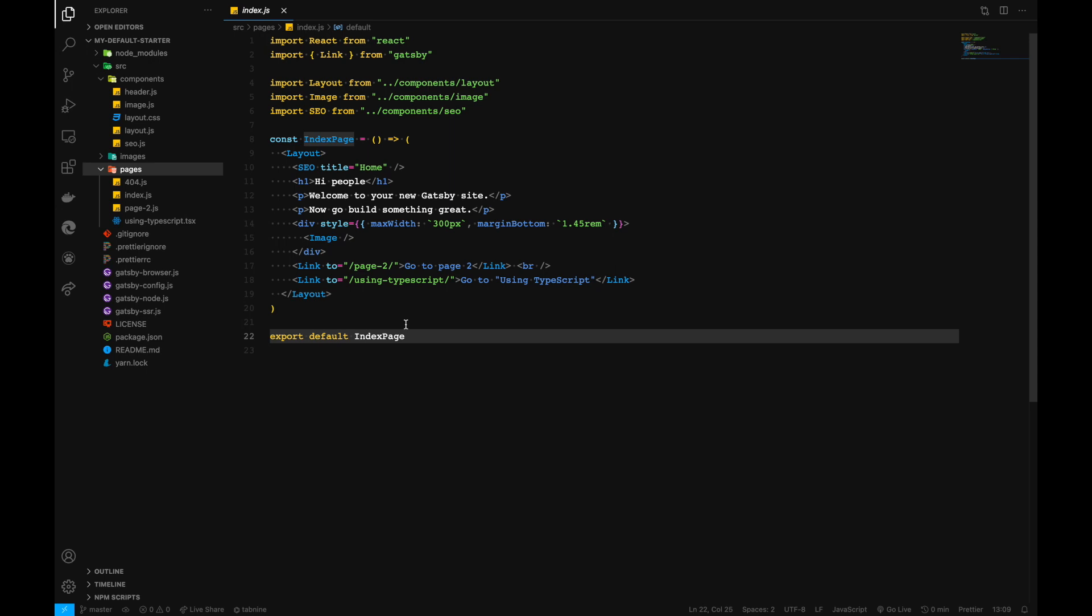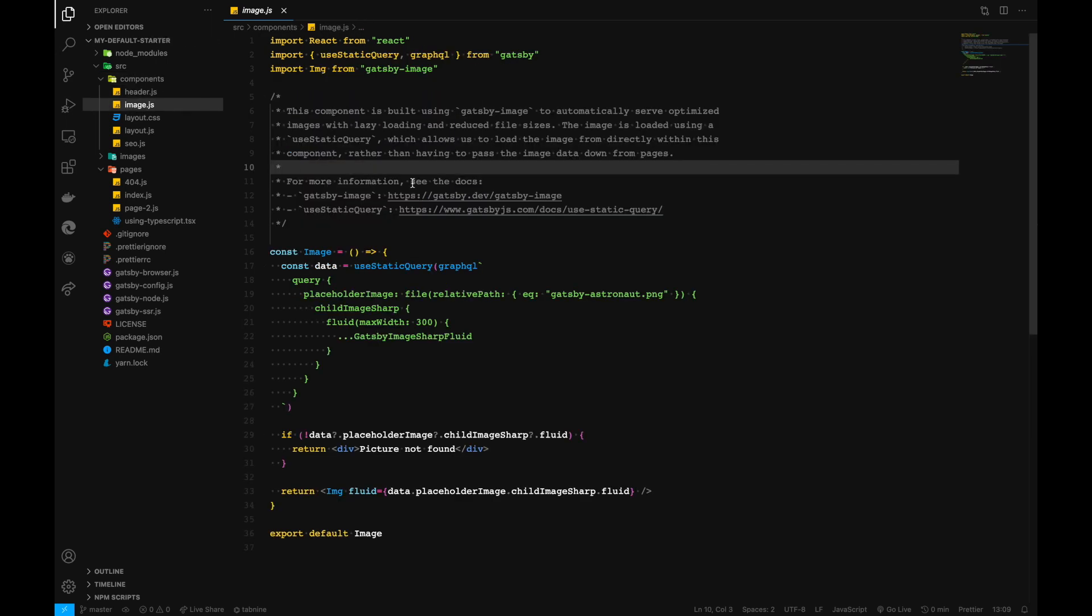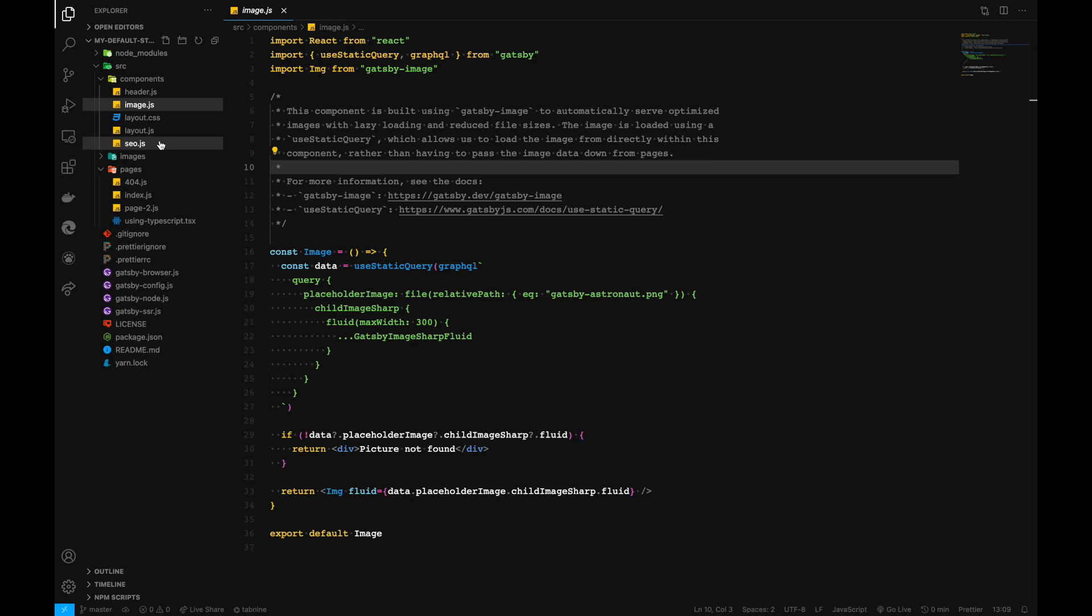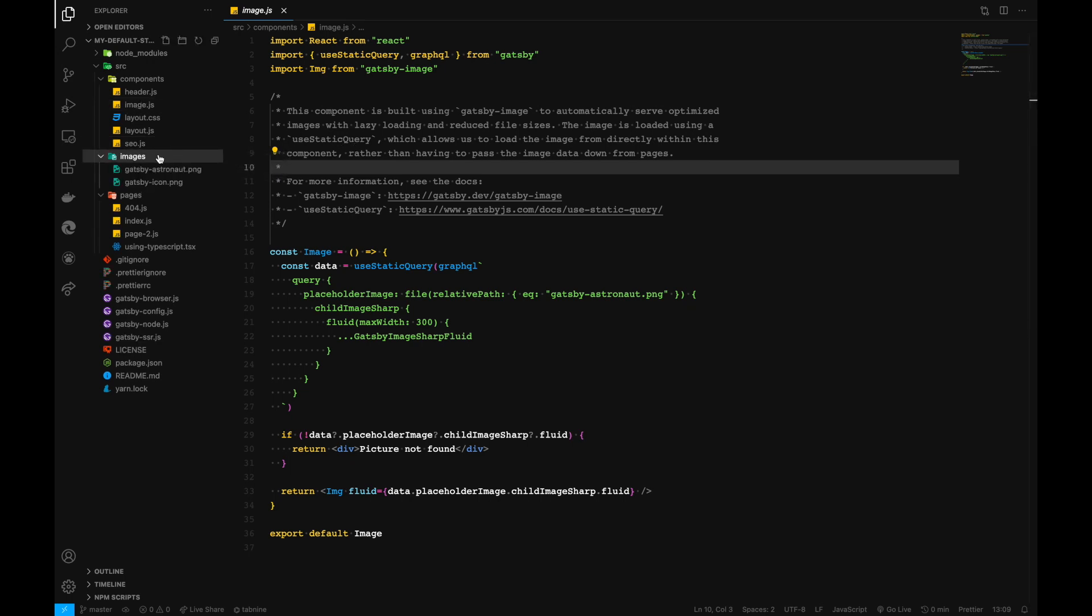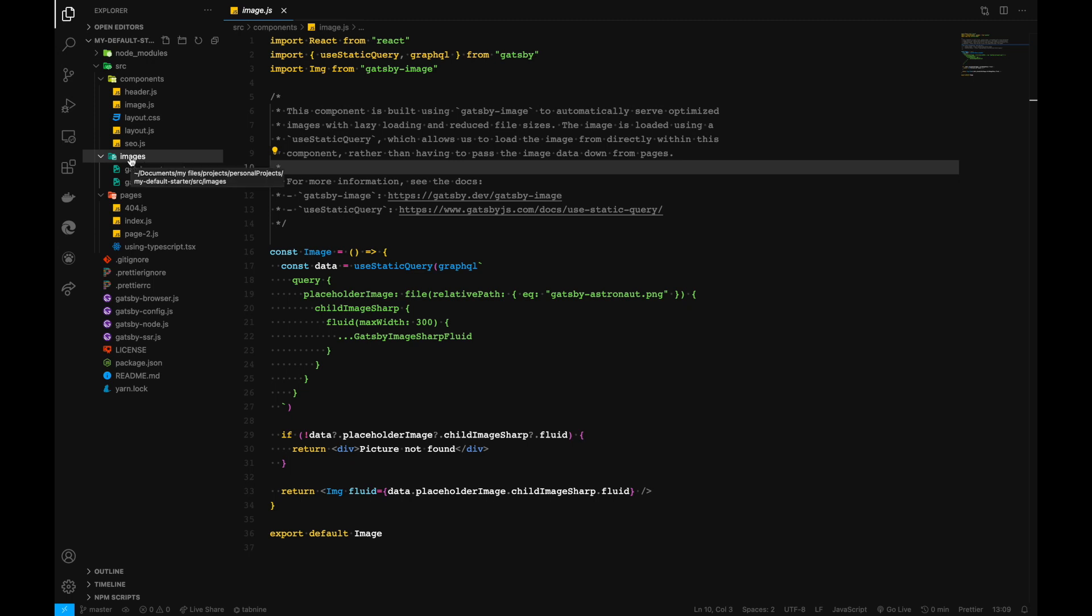Inside components, we have the components we want to use for our application. As we go ahead with the video series, we'll configure Gatsby to automatically generate pages for us inside a template folder, which we'll be creating later.